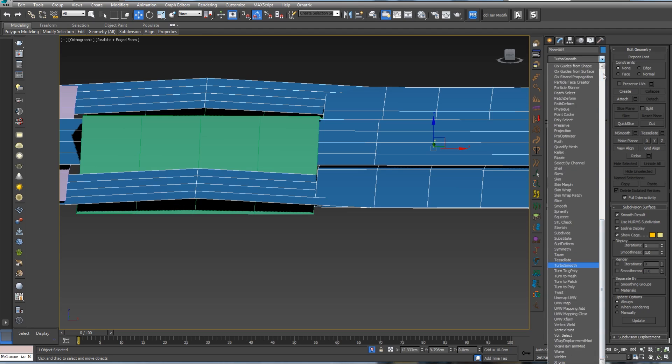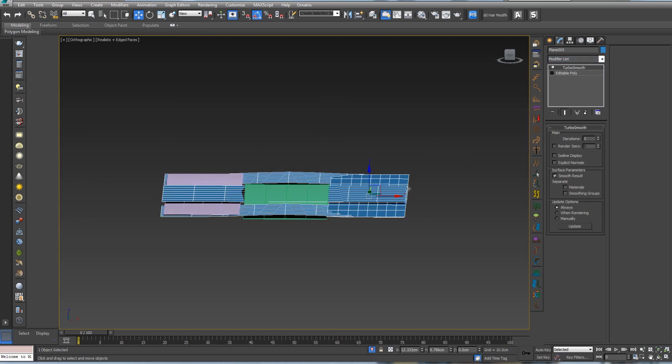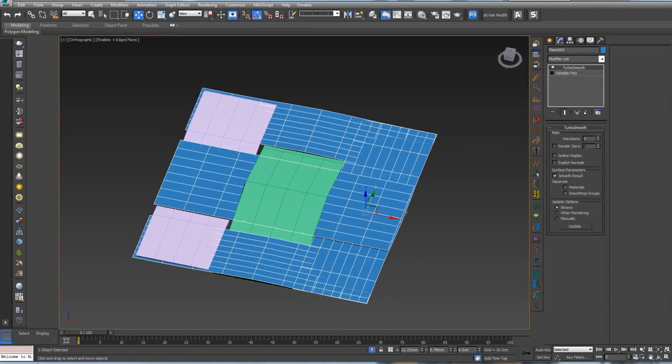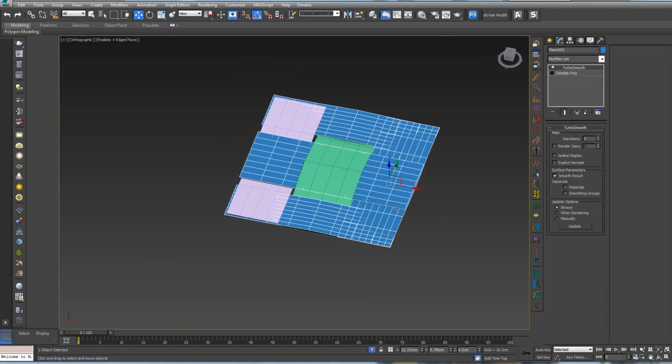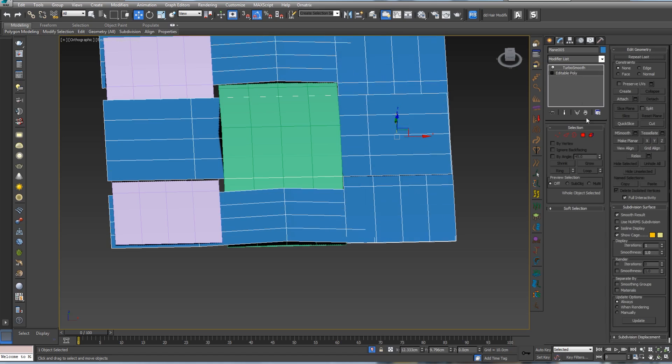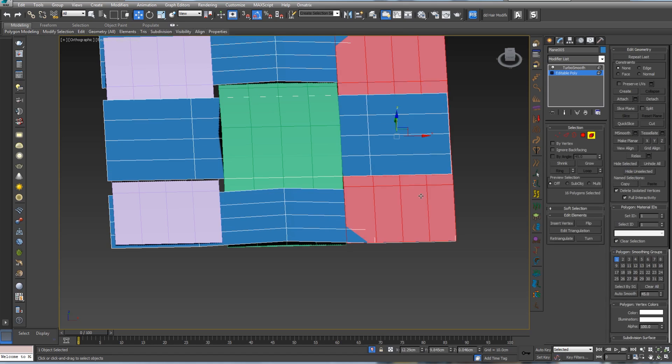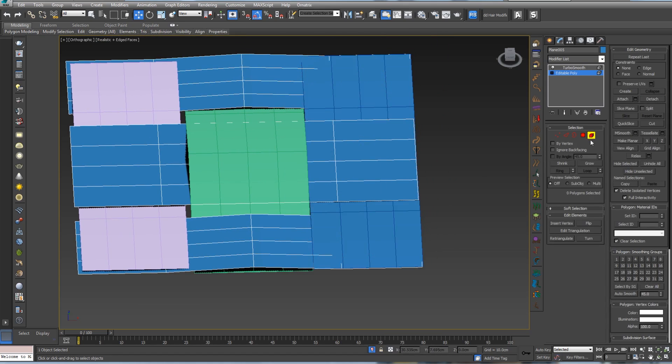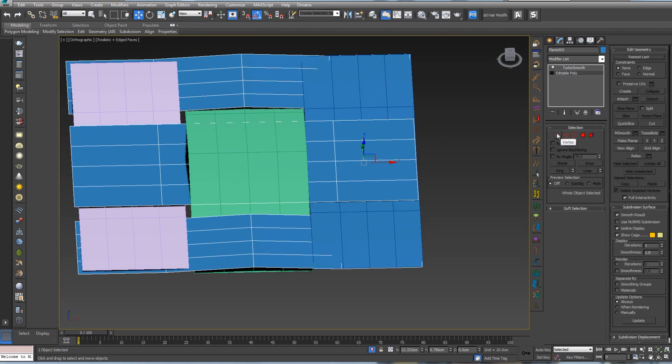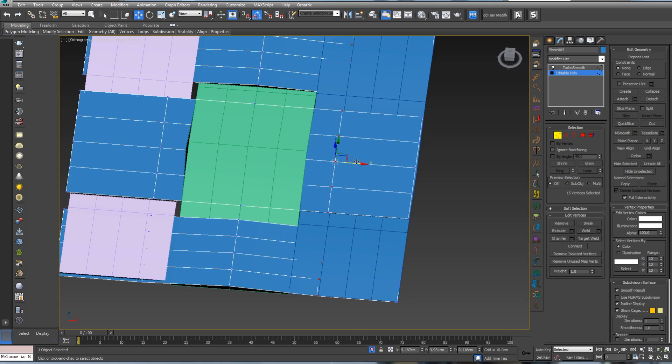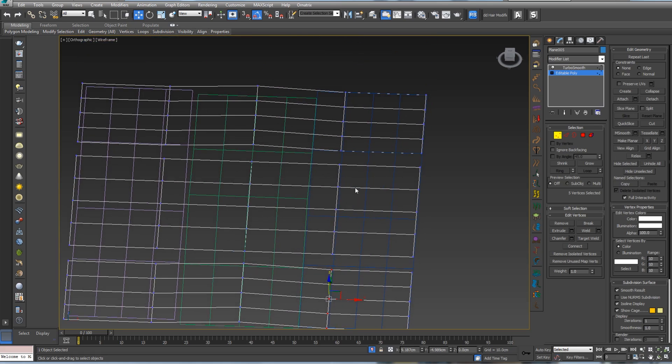Let's play with this one a little bit, make it bigger, not this one, just two of these. Let's add a turbo smooth so we can see it.